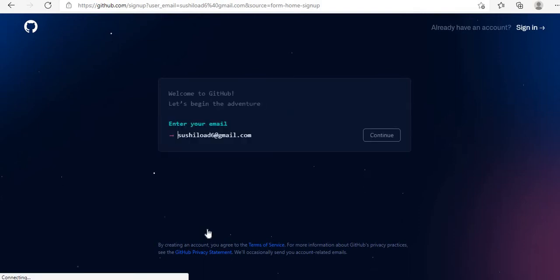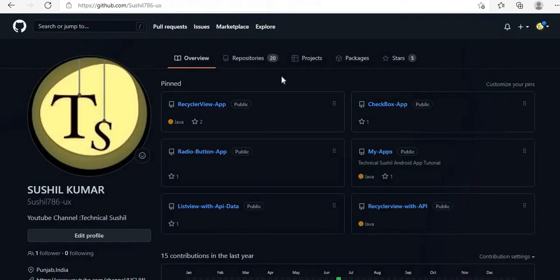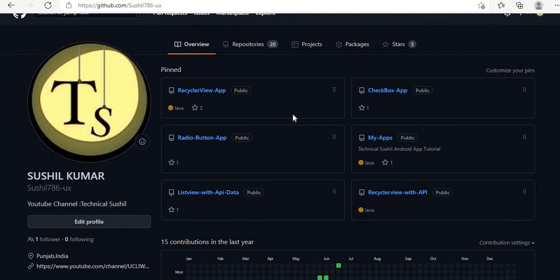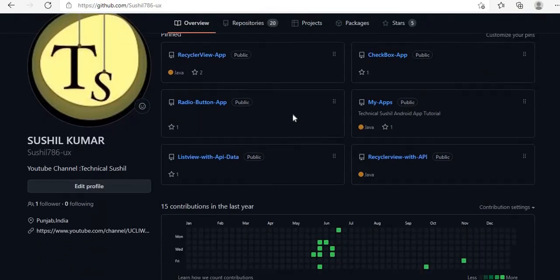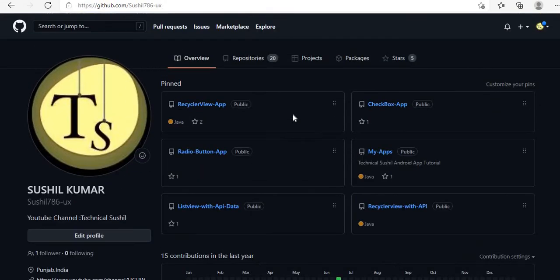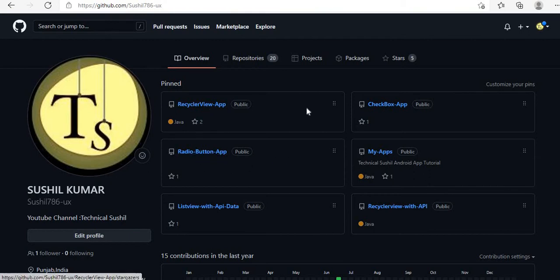That was the only step — you enter your email and sign up for your account. Here is my GitHub account, and in the overview section you can see all the repositories and projects that I have uploaded.